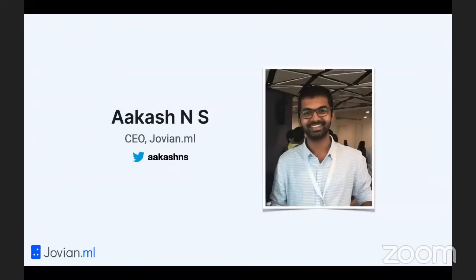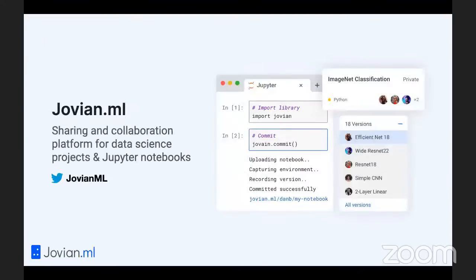I've been your instructor. My name is Akash and I'm the CEO of Jovian.ml. Jovian is a sharing and collaboration platform for data science projects and Jupyter notebooks, and all the material for the course has been shared with you using Jovian.